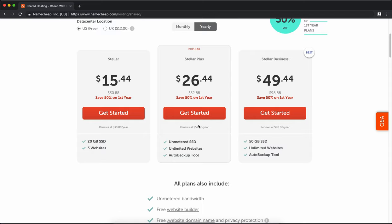The one we're interested in is Stellar Plus because you get unlimited websites, unlimited storage, unlimited databases, all that good stuff, and so much more that you'll probably never use. We're just interested in making one or more WordPress websites on this. With this price and this package, it's going to be your best bet.